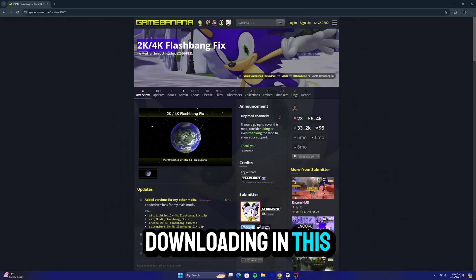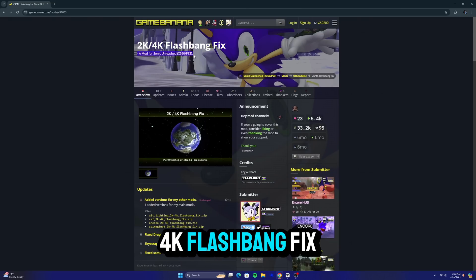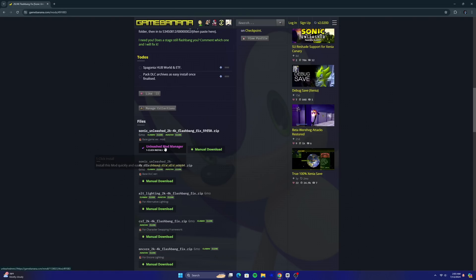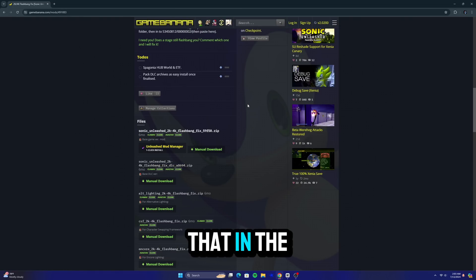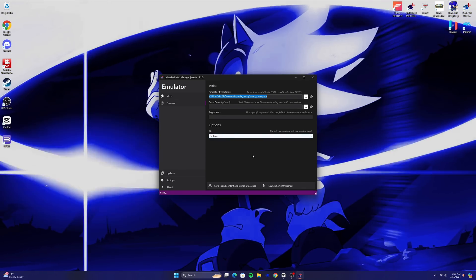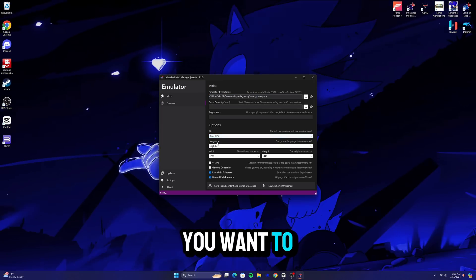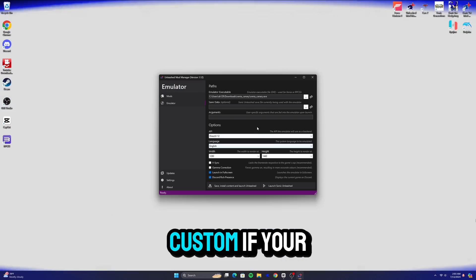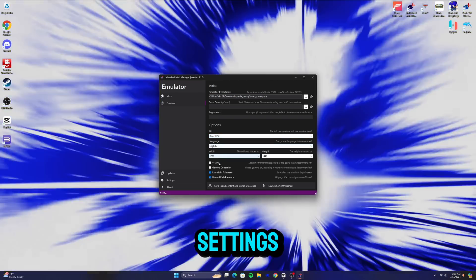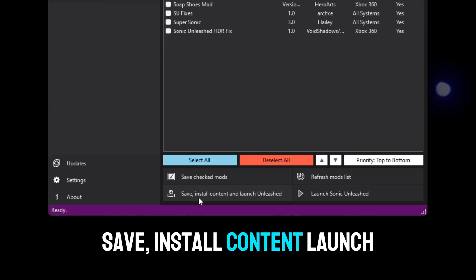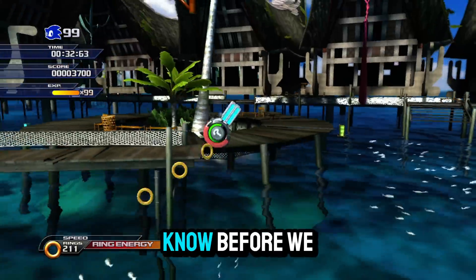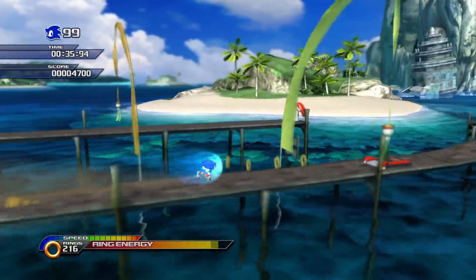Now that we did all that, it's time to download some mods. The only one we're going to be downloading in this guide is the 2K/4K flashbang fix. This fixes the flashbang that happens whenever you try to play 4K levels. The link is in the description. Put that mod in the Sonic Unleashed mods folder, then go to the Sonic Unleashed Mod Manager one last time. Over here you can fix some settings — I recommend choosing custom if your PC is lower end, but otherwise you can choose your settings here. Check the box for save, install content, and launch Unleashed, and you're good to go.